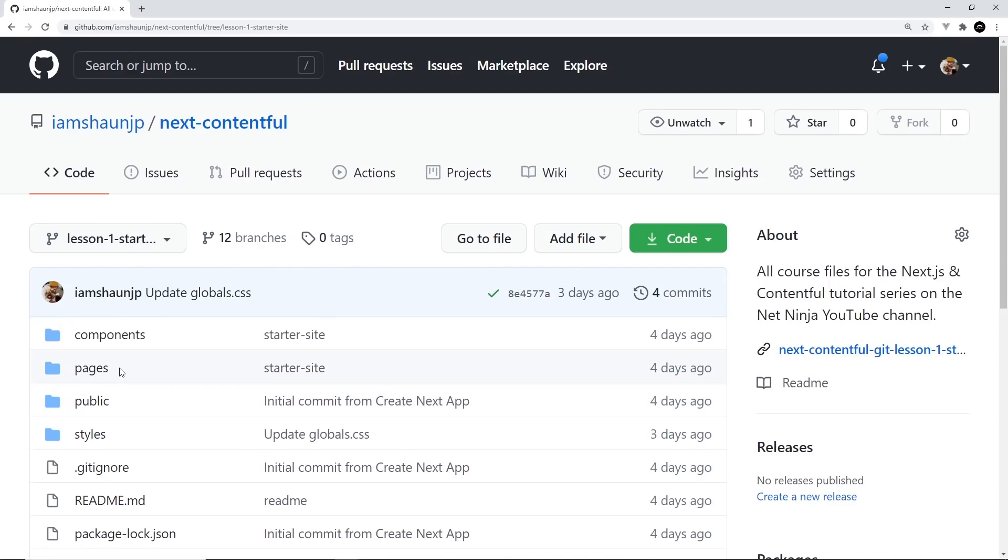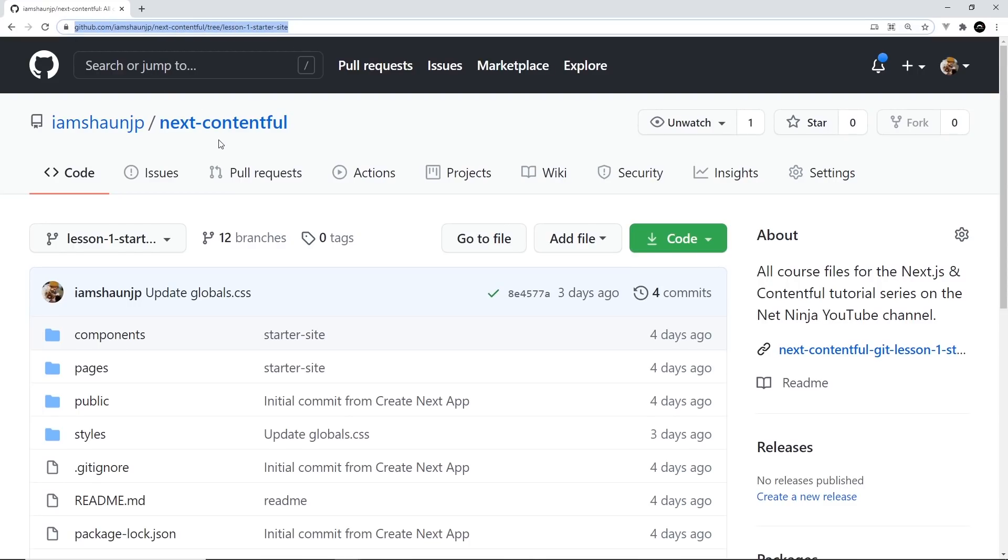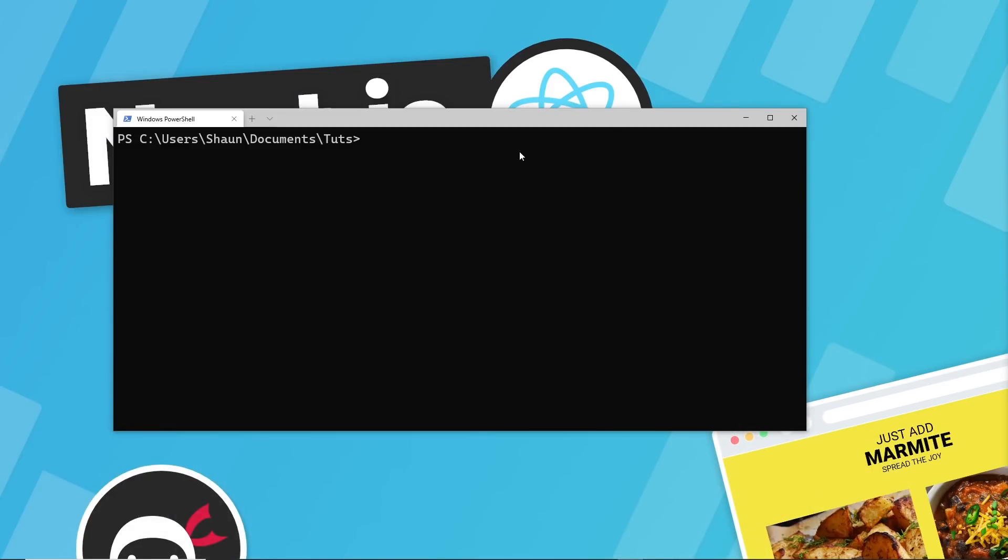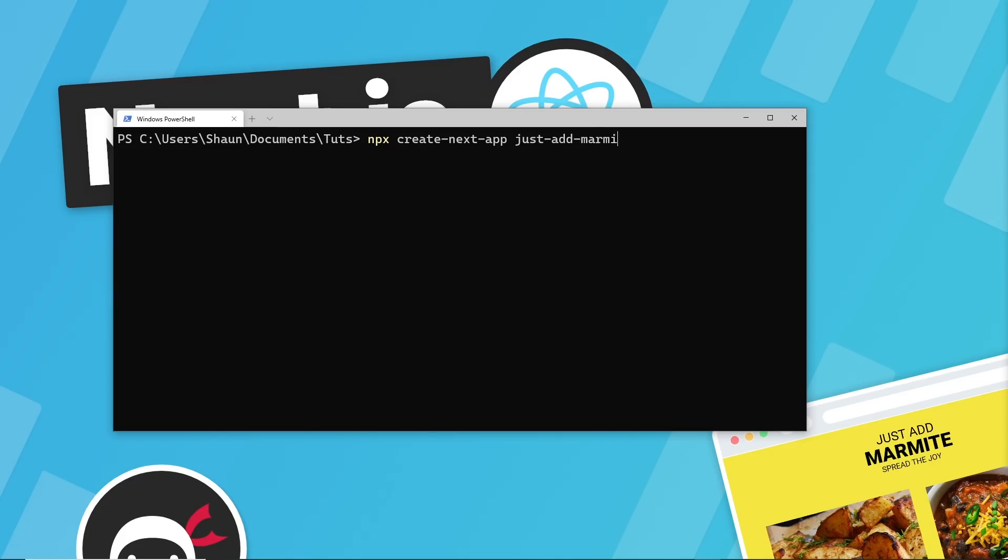So once you've selected that branch, you need to copy this URL in the address bar at the top, and then open up a terminal and navigate to the directory you want to create this project in. And then we use npx create-next-app, just like we create a normal blank Next application. And then we give this project a name. I'm going to call this just add Marmite, which is the site name.